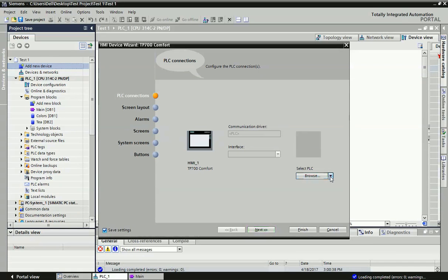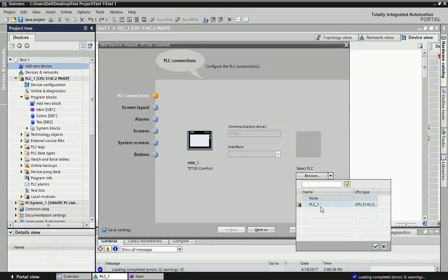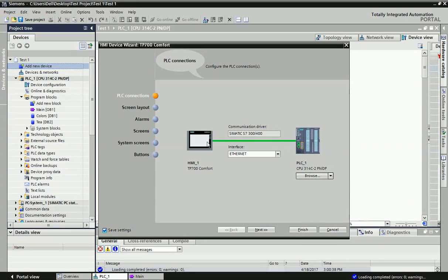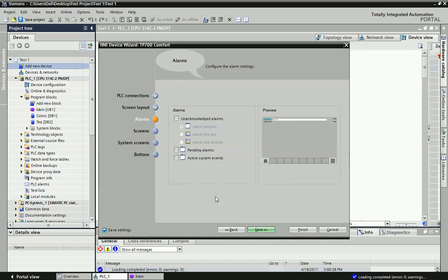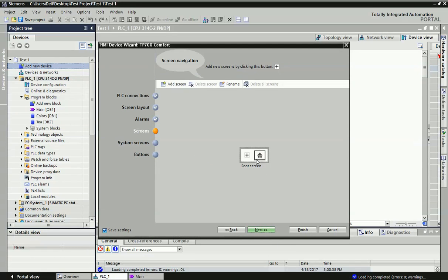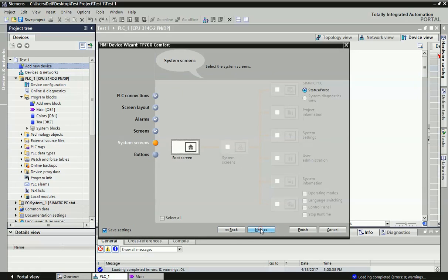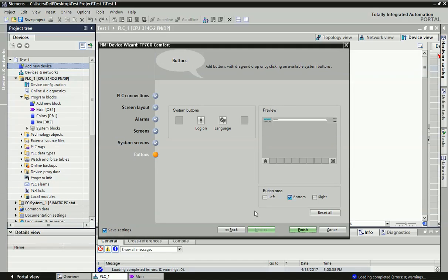Now we will connect this PLC with the HMI. We already have this S7-300 PLC. This communication will be established in TIA Portal — the communication type is Ethernet. Now we go to Next. If you want a header, date and time, or logo, you can enable or disable from this screen. If you want alarm acknowledgement or view pending alarm, you can enable it and you will get it on the HMI screen. The root screen option — if you want it, you can enable this one.